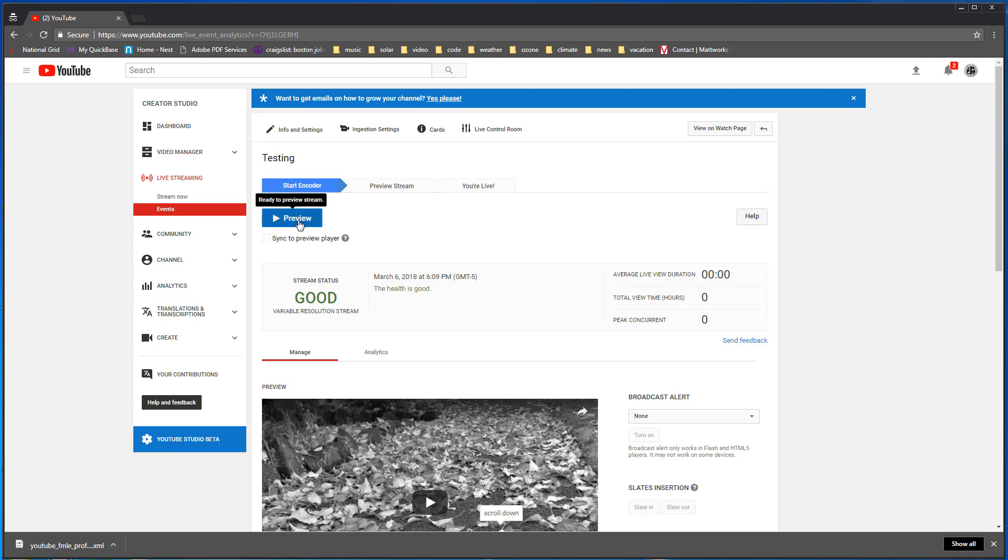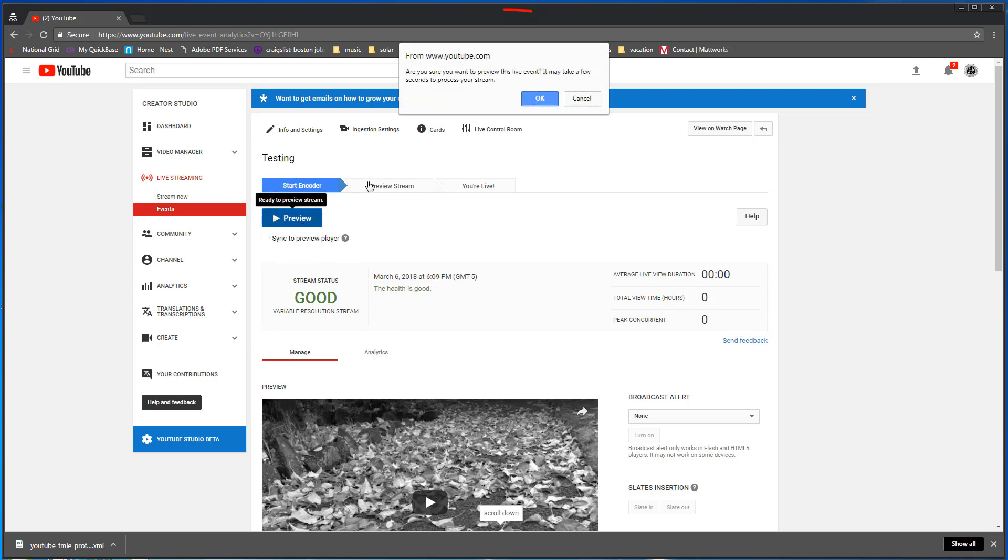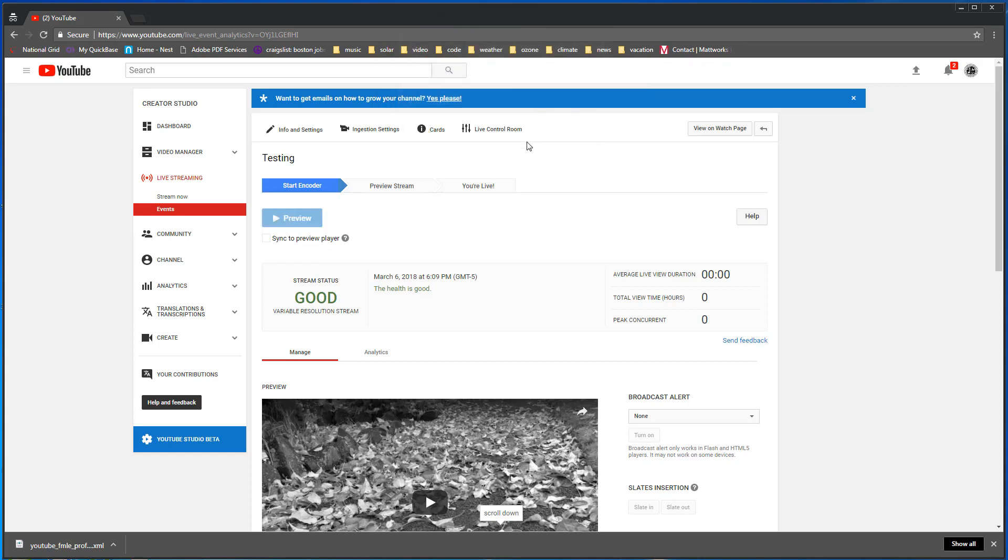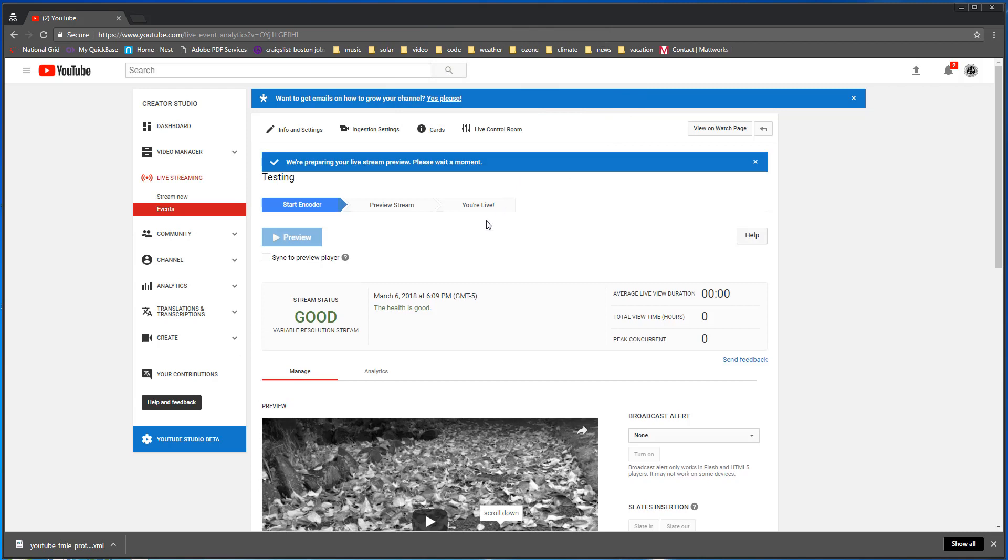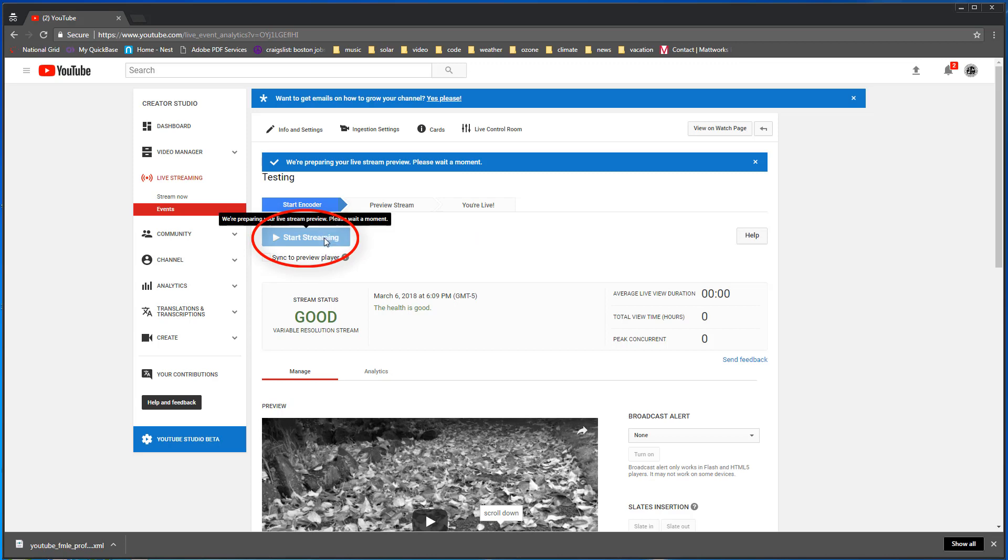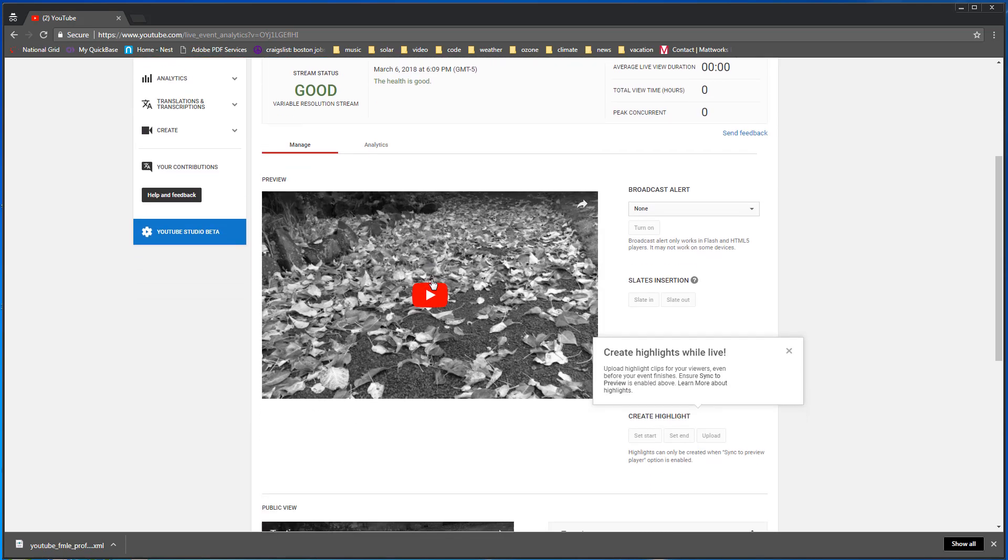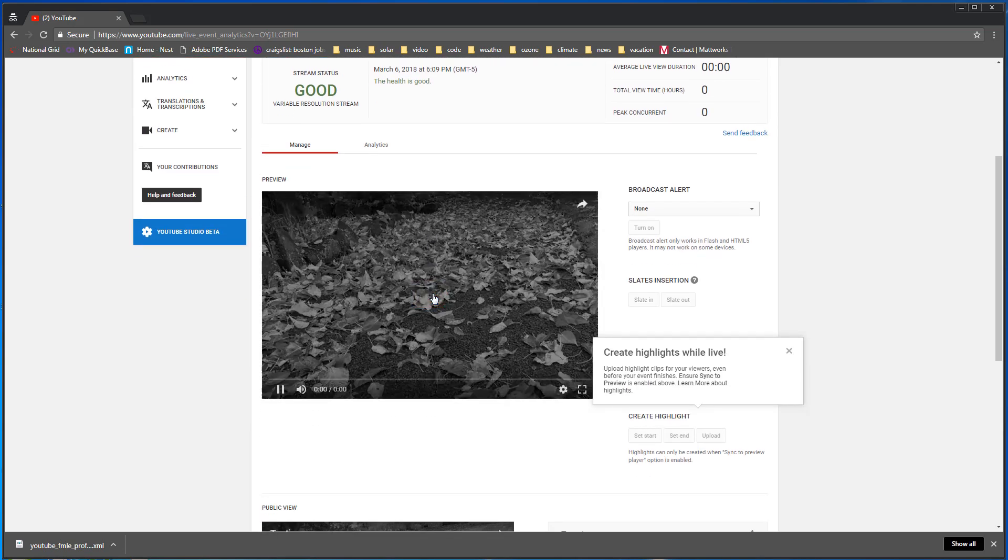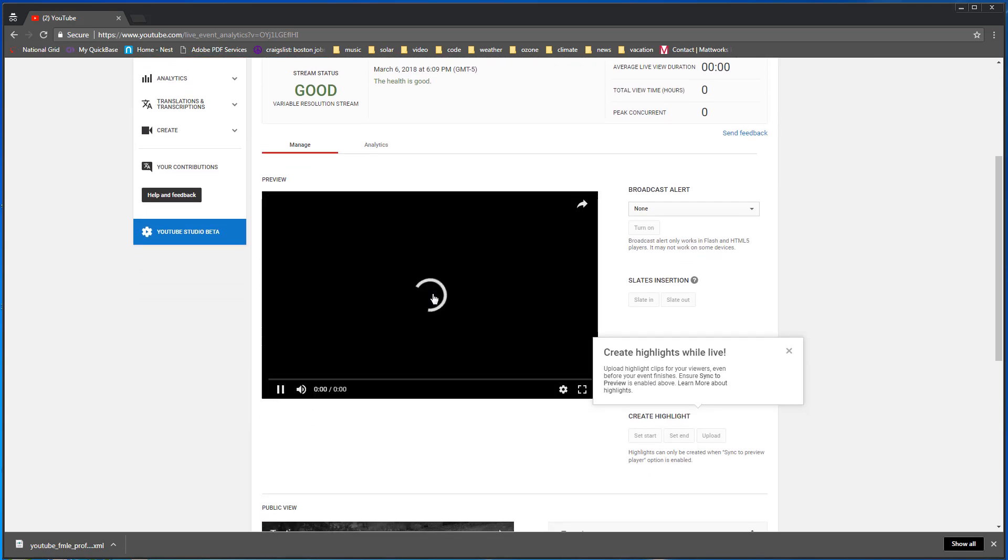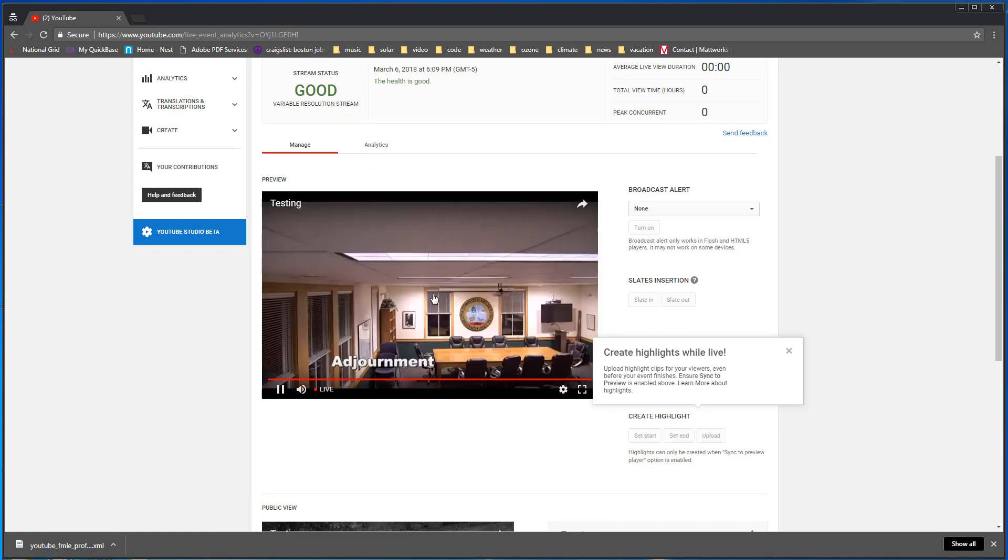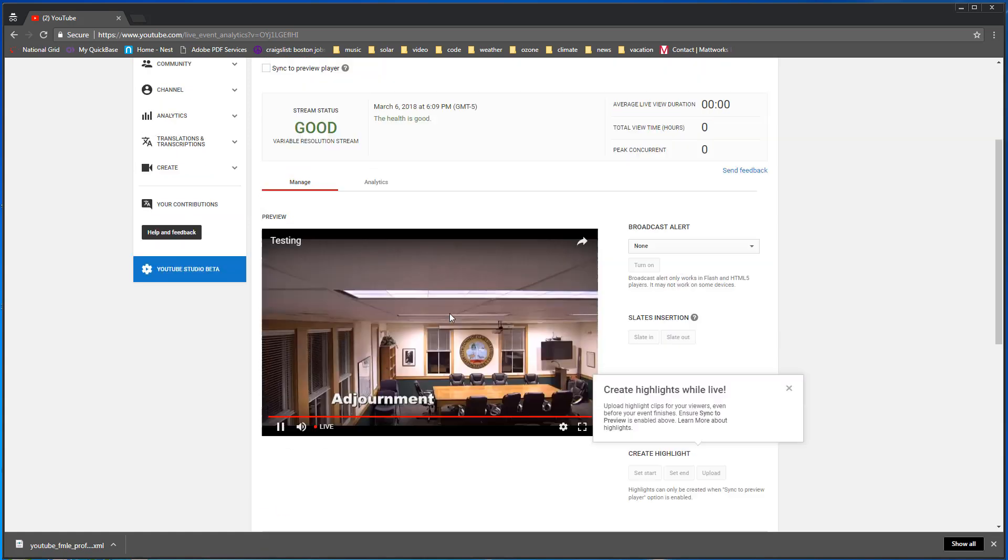So now we can hit preview and then we get this dialog box here that says are you sure you want to preview this live event, it may take a few seconds to process your stream. So we click OK and then it sits here for a little while. Now we have the start streaming button here but it's not enabled. We have to do a preview first to get it enabled. We can go down here and click this button here to look at the stream to see what it looks like before we go live, before we actually start streaming.